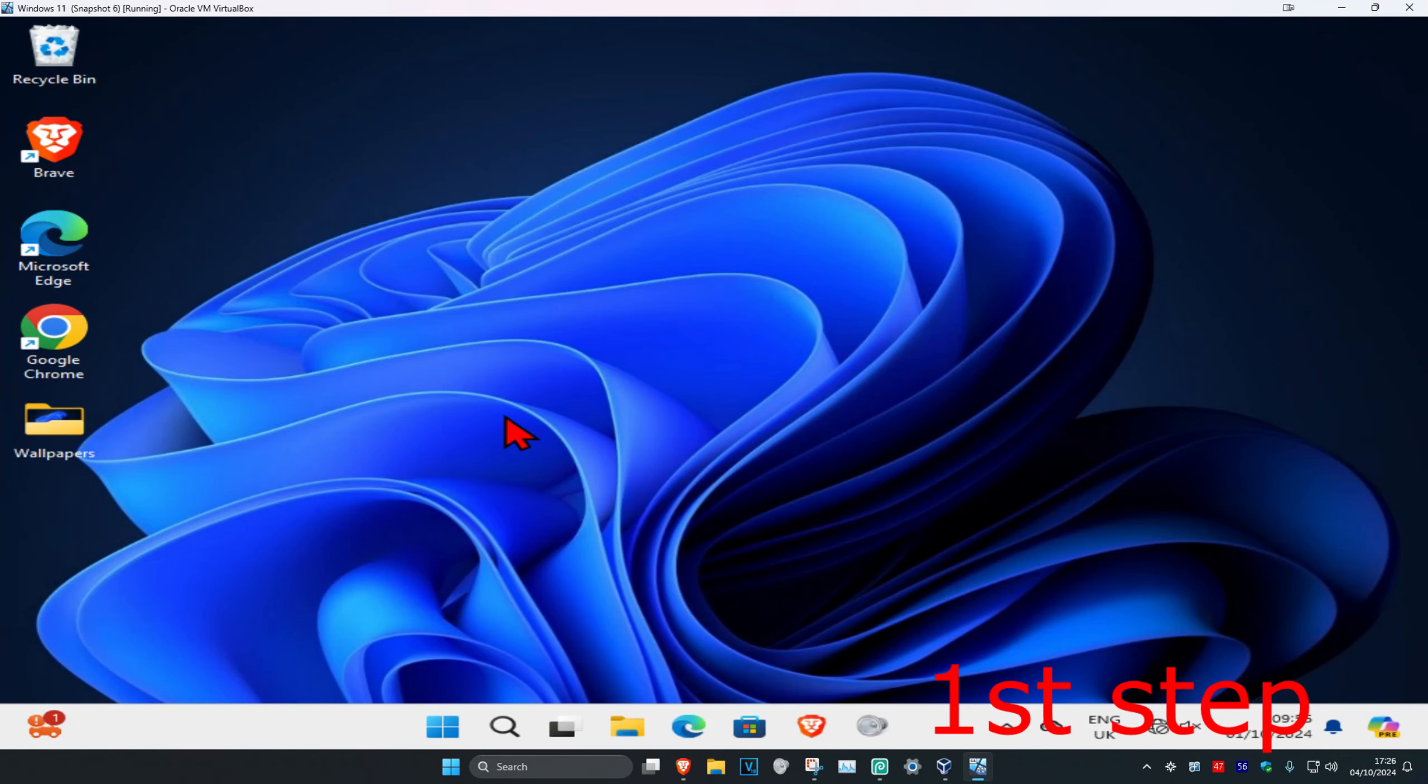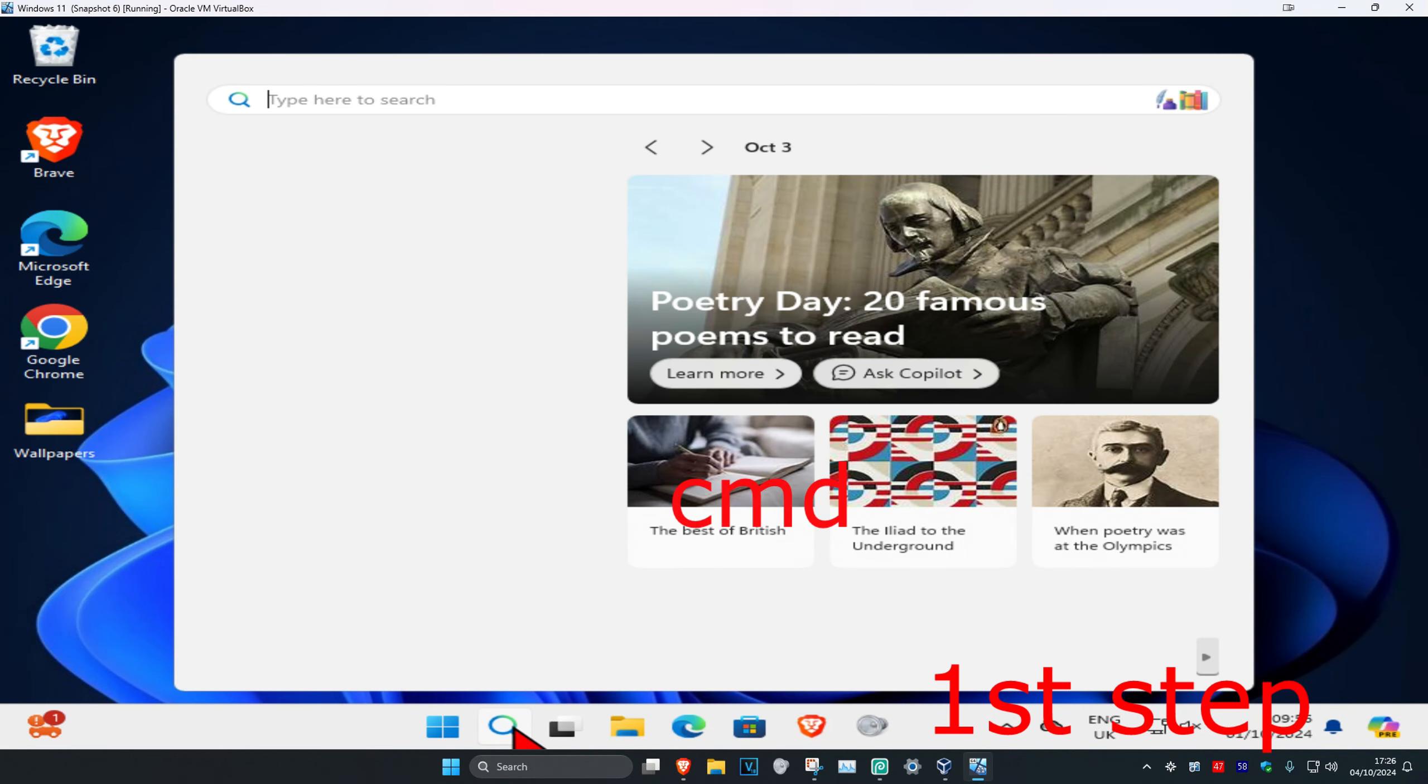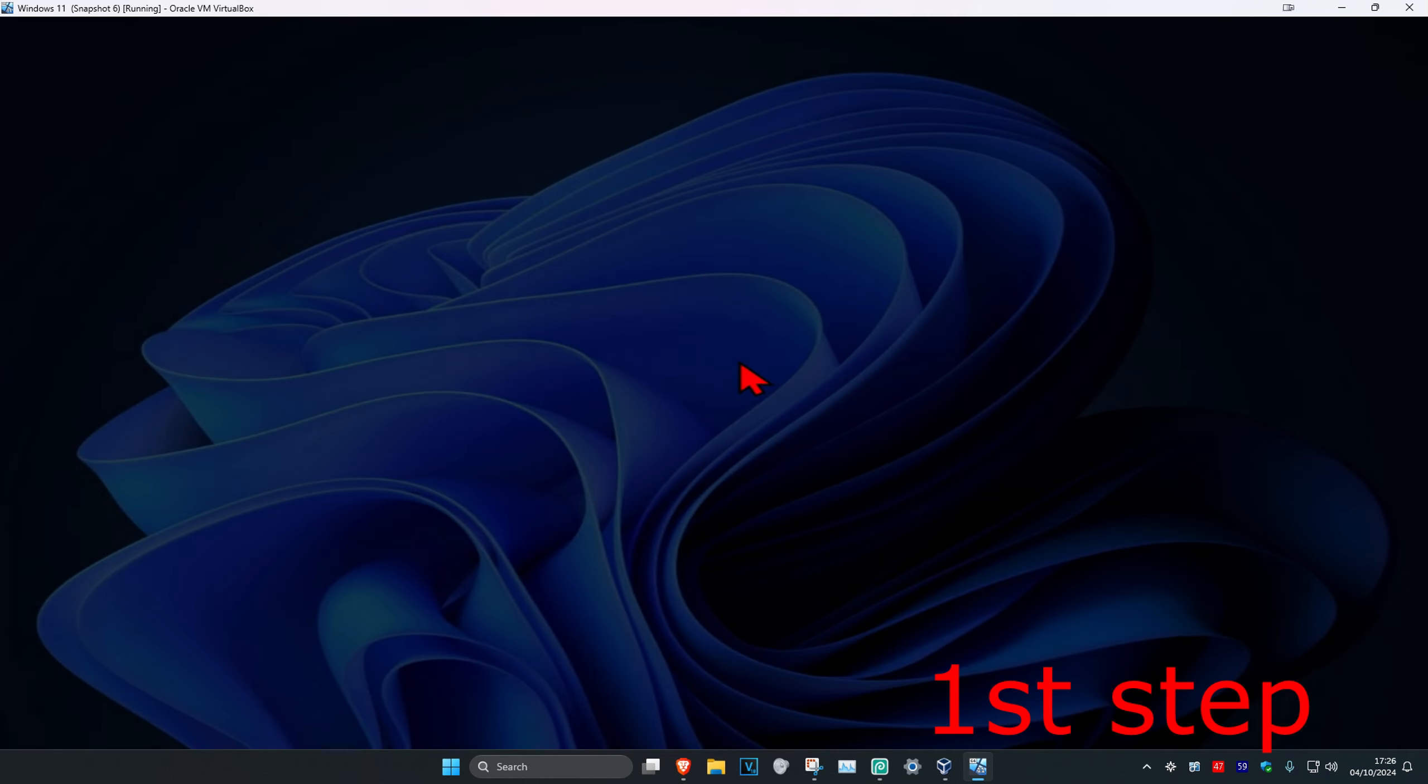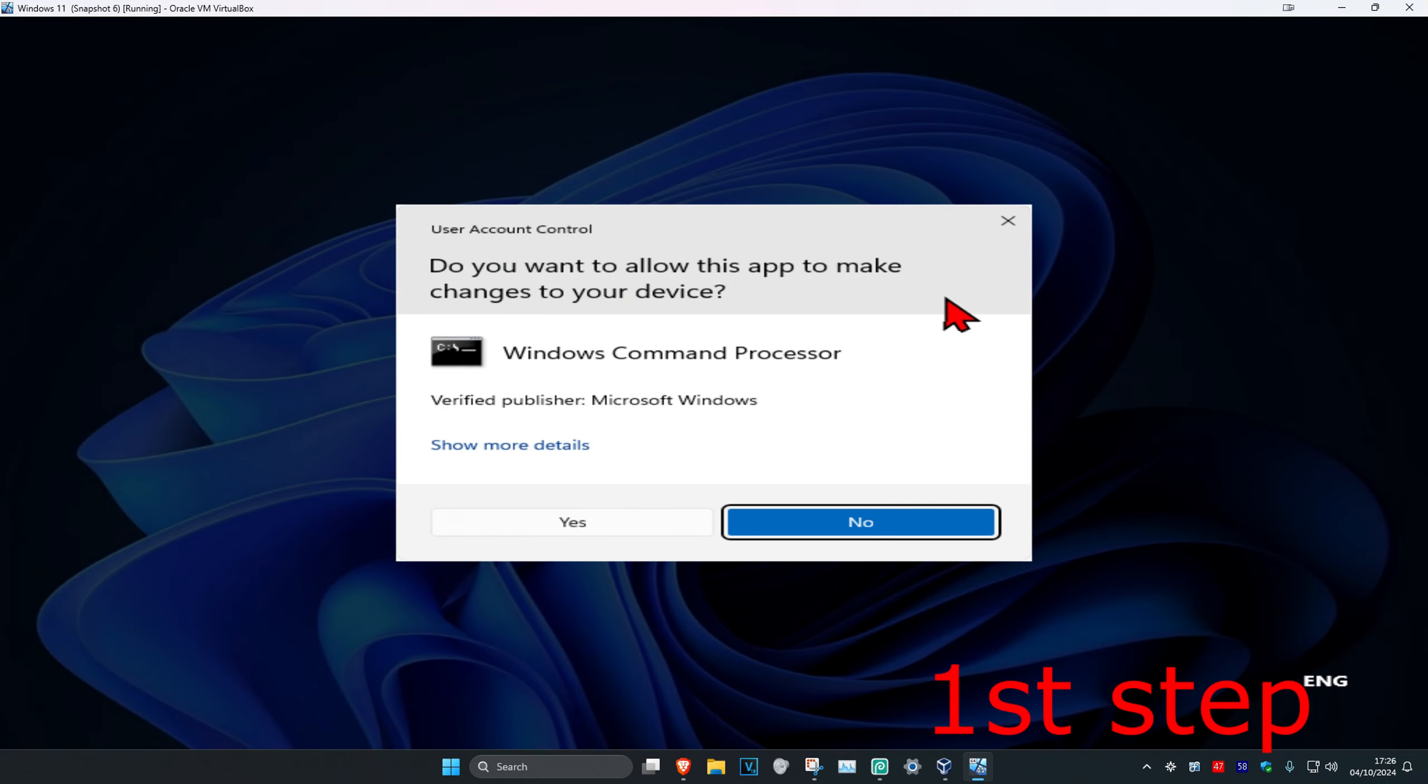This will work on Windows 11, 10, 8, and 7. For the first step, you're gonna head over to search and type in CMD. Then you want to run it as administrator and then click on yes.